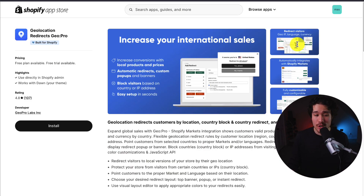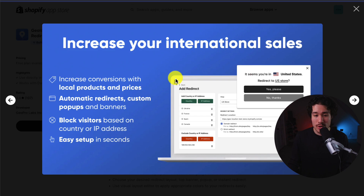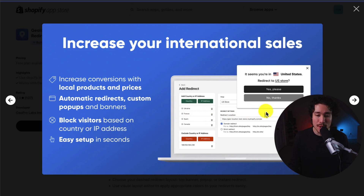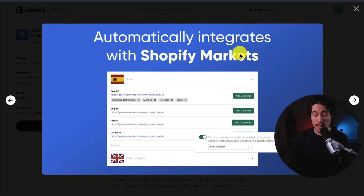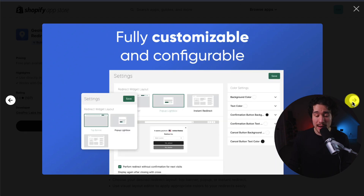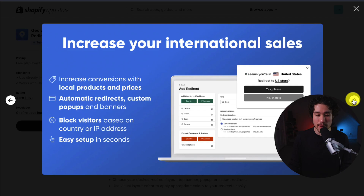First up, we have Geolocation Redirects. You can increase your international sales by having automatic redirects, custom pop-ups, and banners, as well as blocking visitors based on their country or IP address. You can redirect users based on their geolocation IP address, so you can send them to the right store with the right language and the right currency. It automatically integrates with Shopify Markets, and it's fully customizable and configurable.